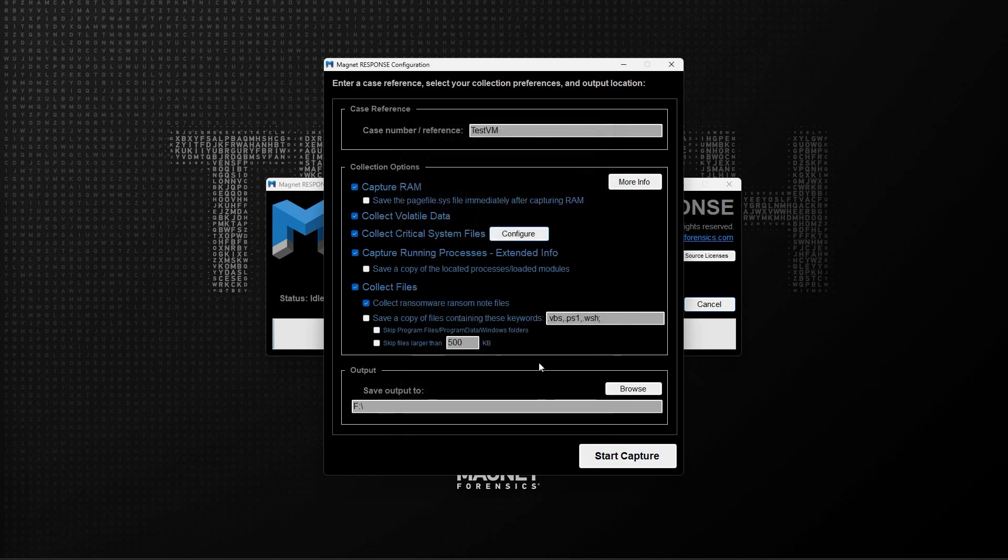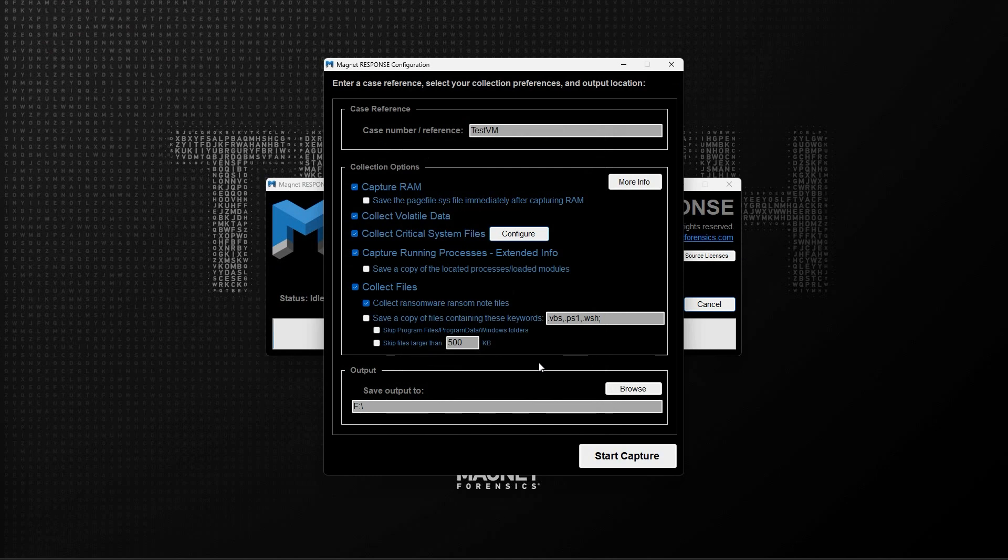The next option shown is to capture running processes with extended information. Enabling this feature will cause Magnet Response to collect additional data for running processes and loaded modules in memory. There is also an associated option for this feature to save a copy of any located processes and loaded modules to a zip file for further analysis.